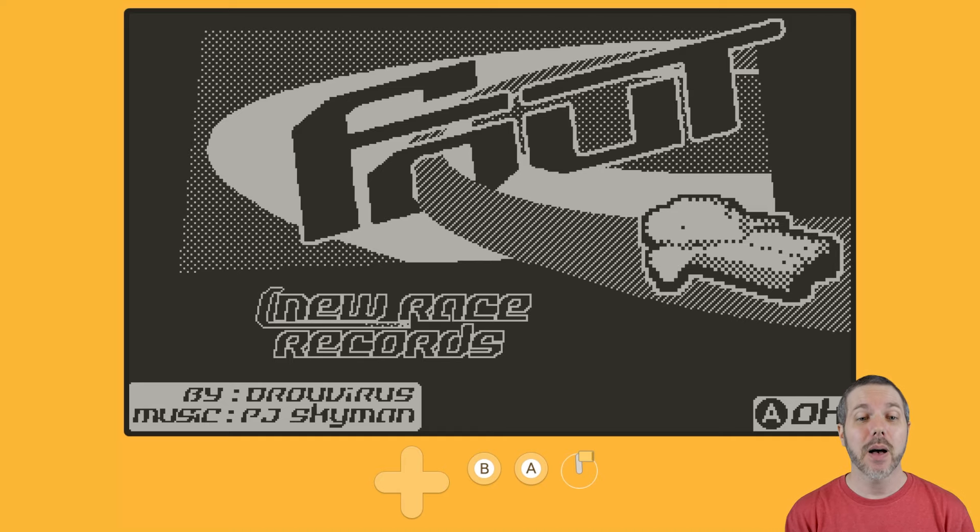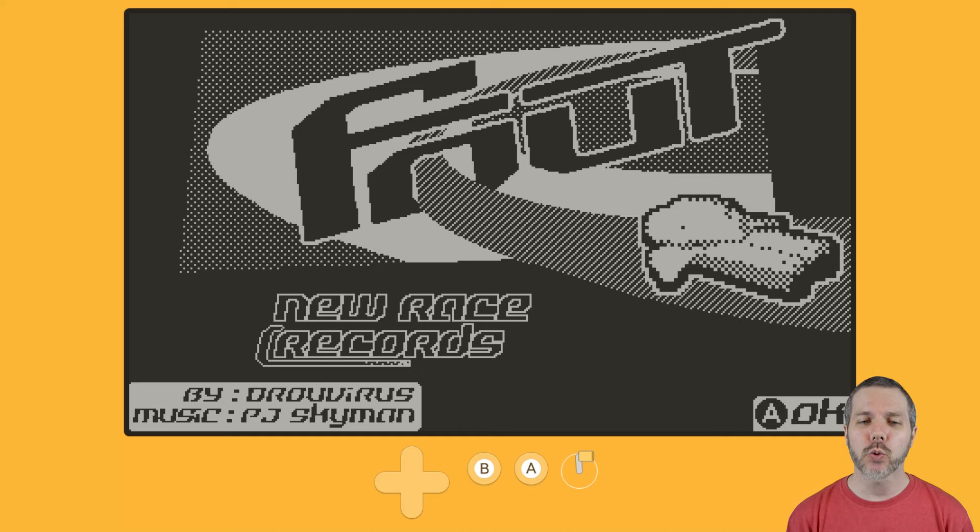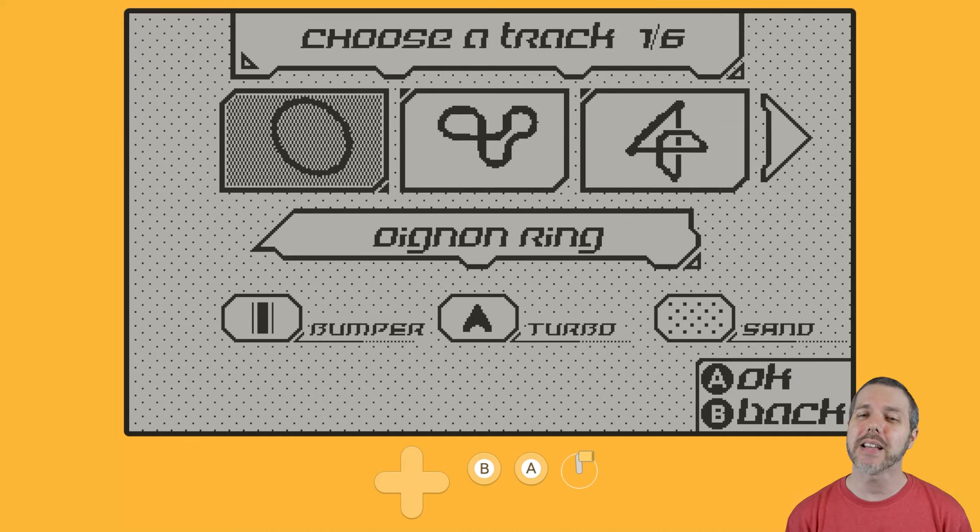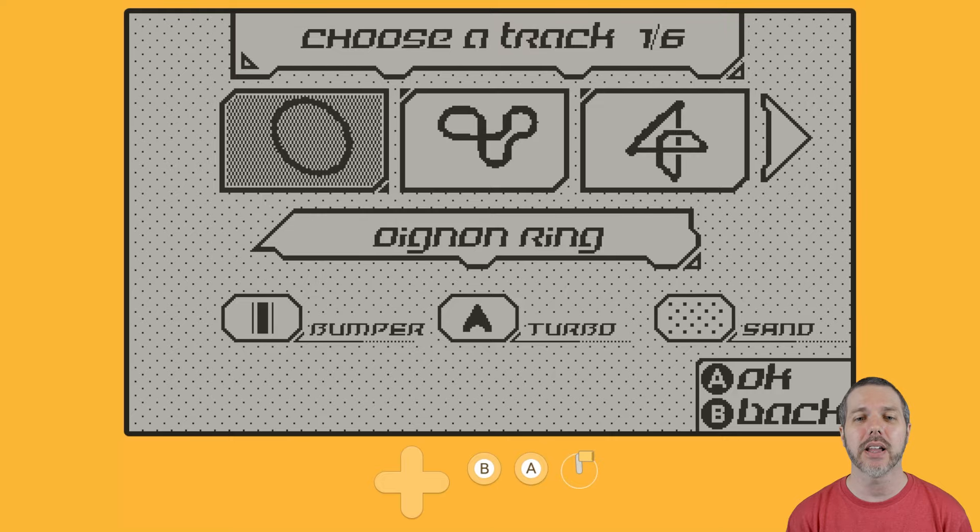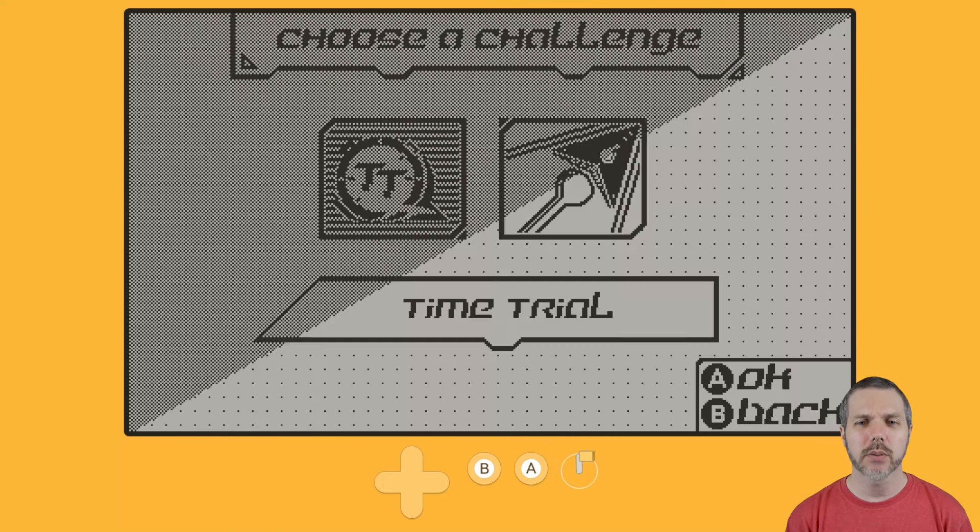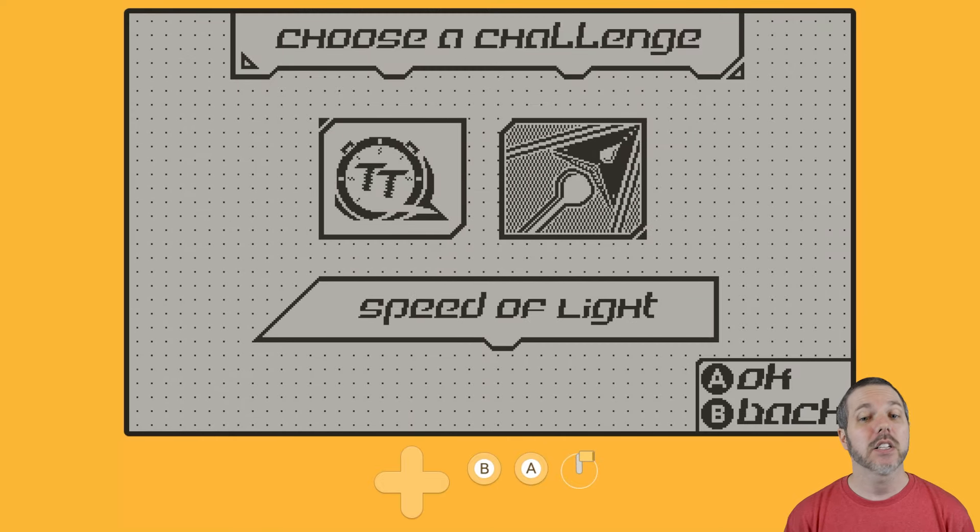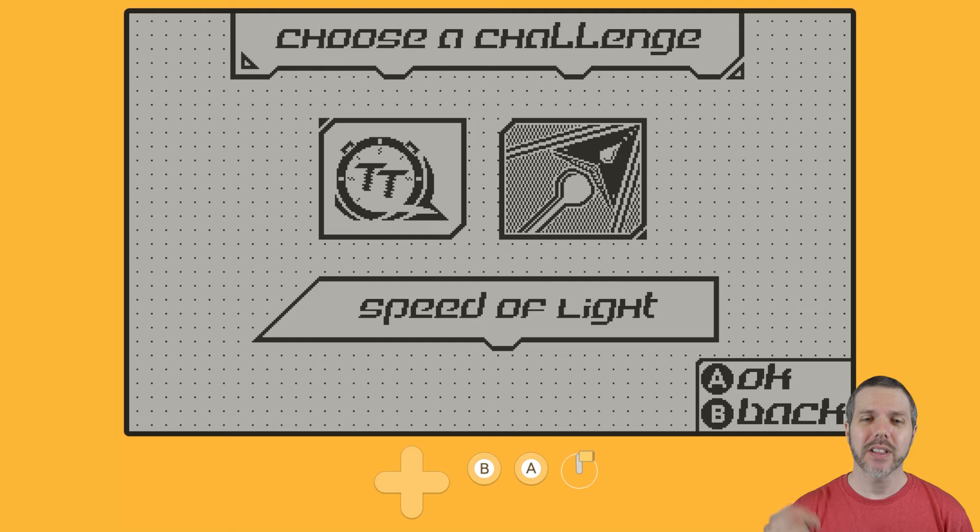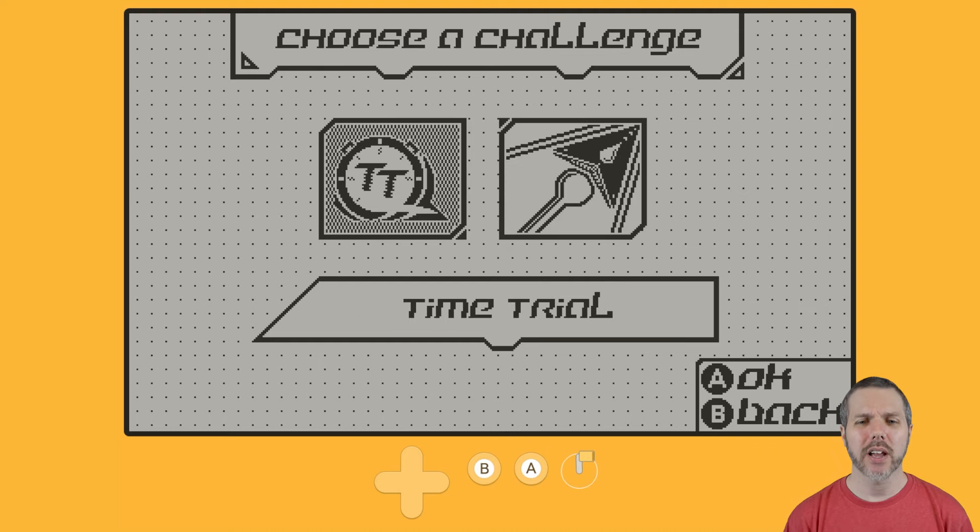Hop in here to a new race. There are two modes. Number one, time trials, and number two is going to be speed of light. Let's hop in here first with time trial.